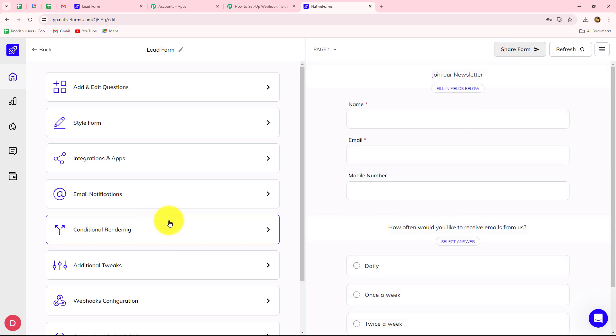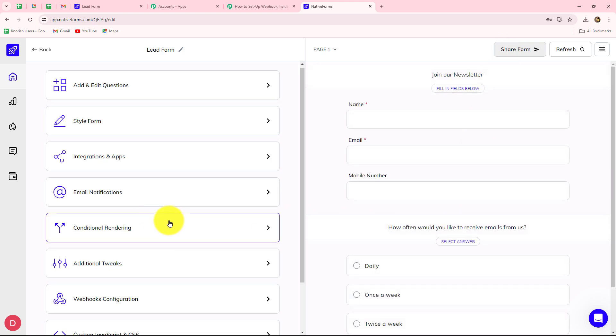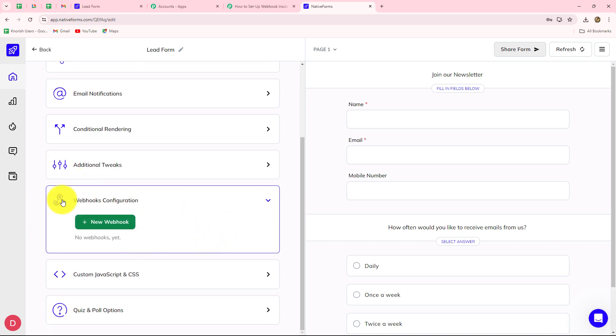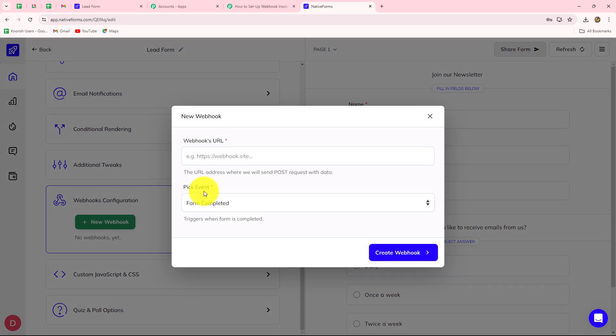After coming on the edit option, when you scroll down from the left side, you will see the option of webhook configuration. You have to select that and then click on the new webhook button.